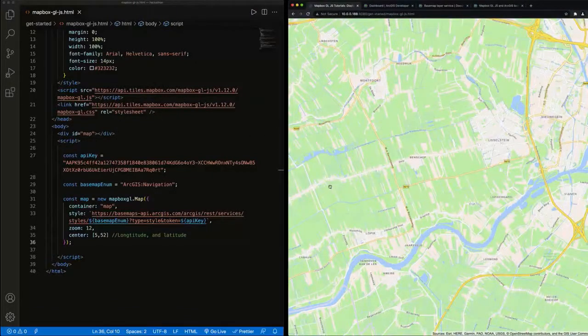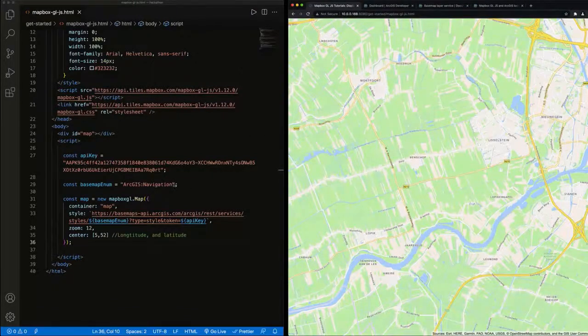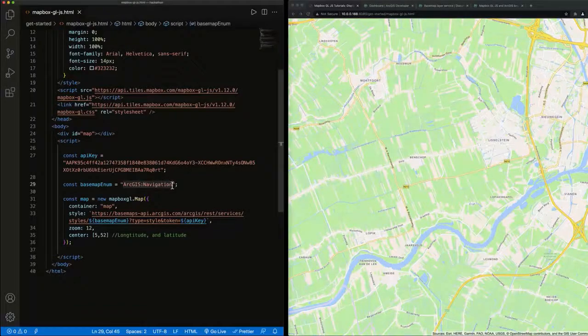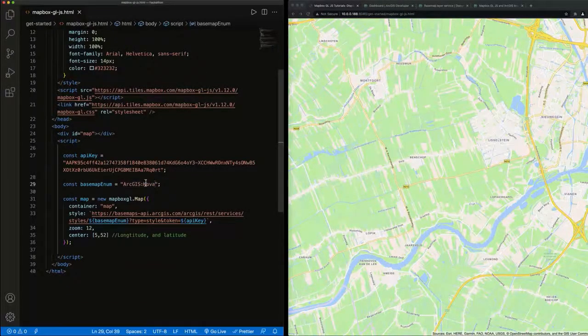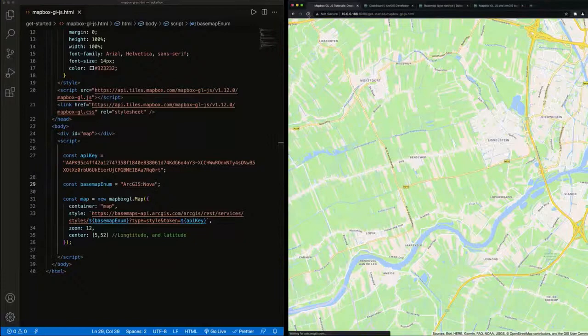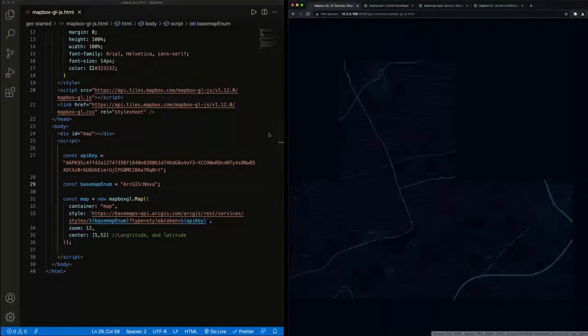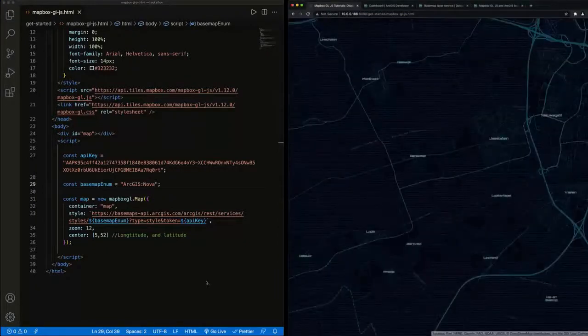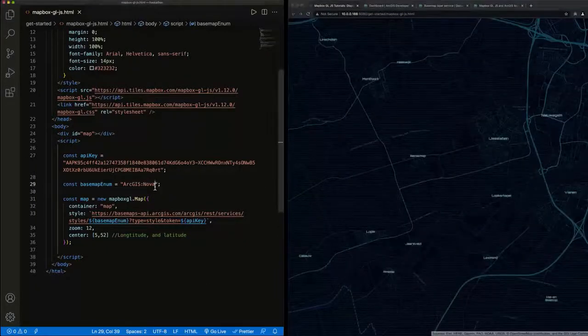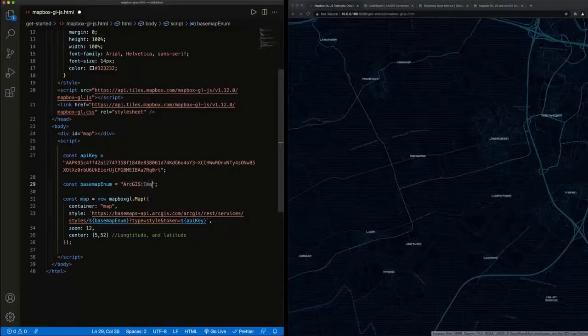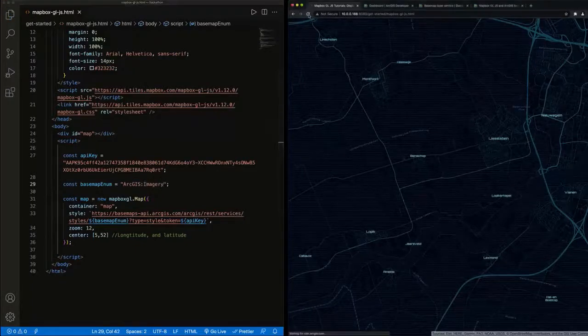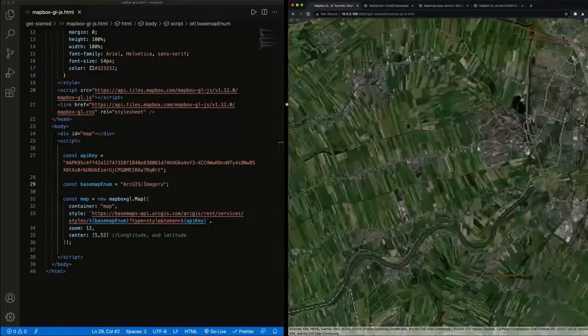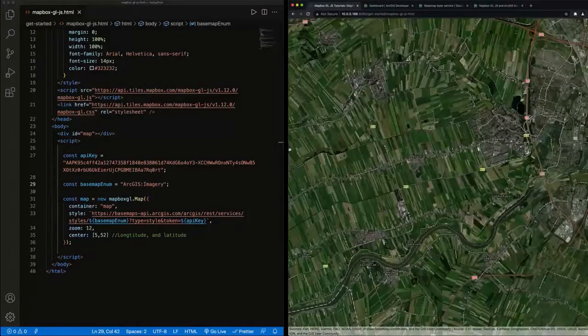If we want to update the base map enumeration, we can do that. And all we need to do is change the name and we get Nova, and let's try imagery. And we're done.